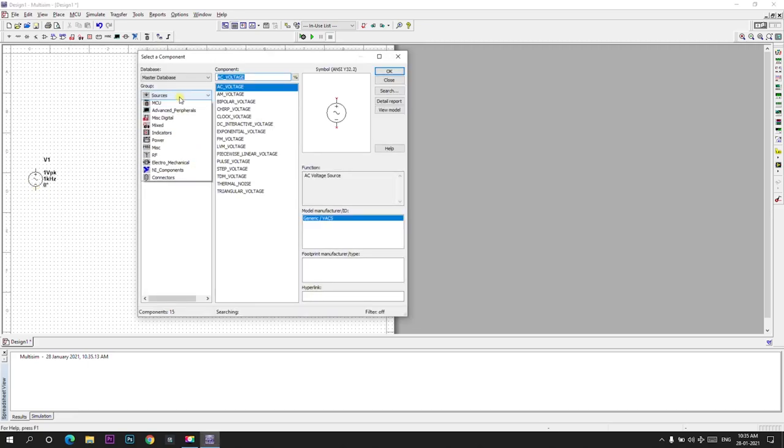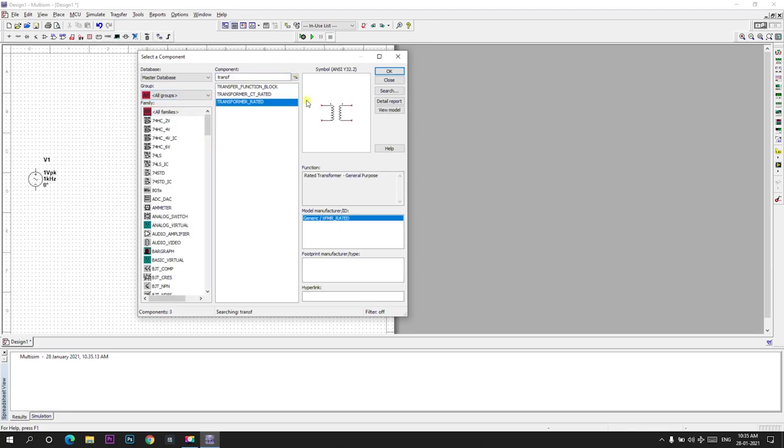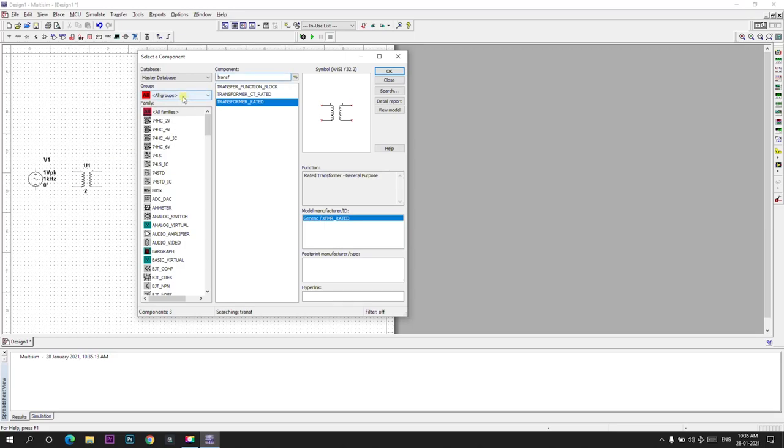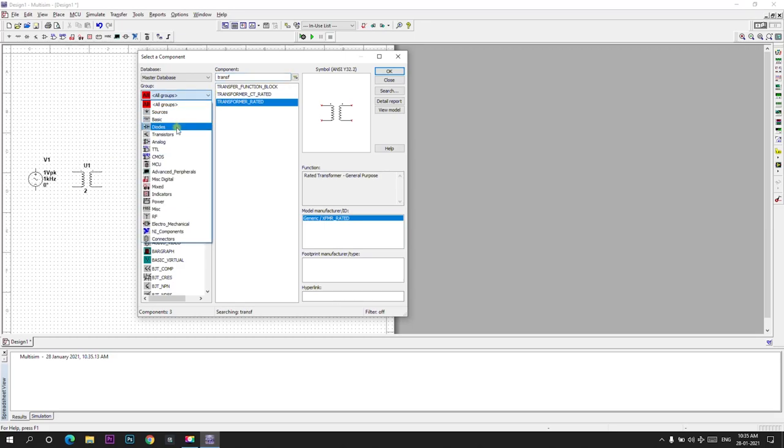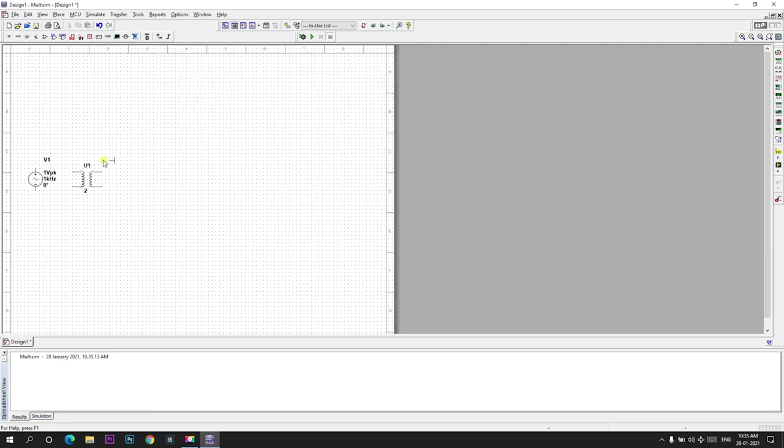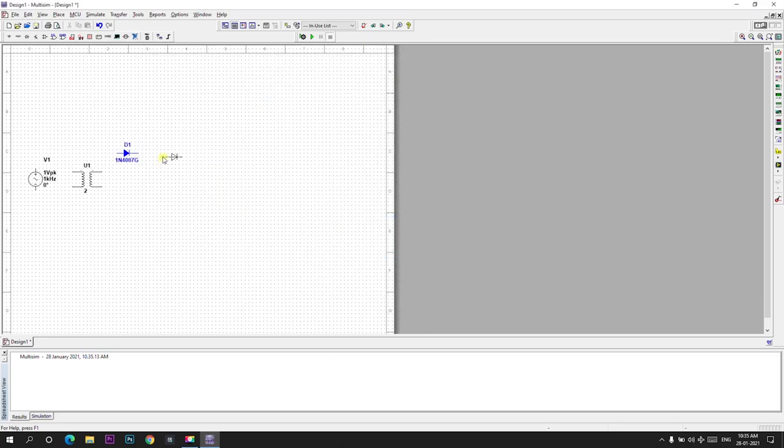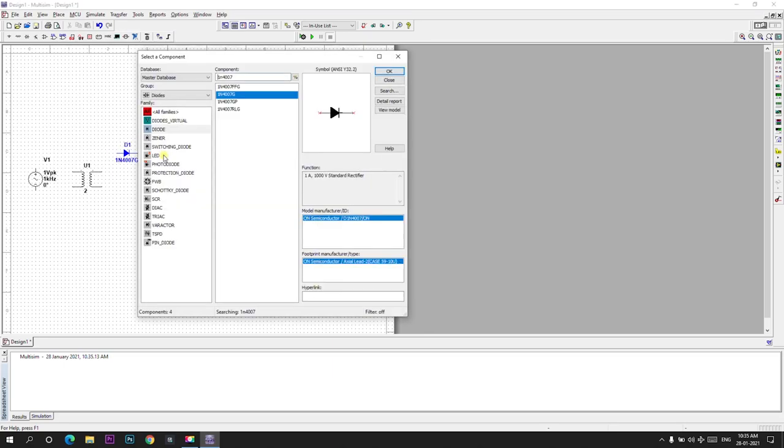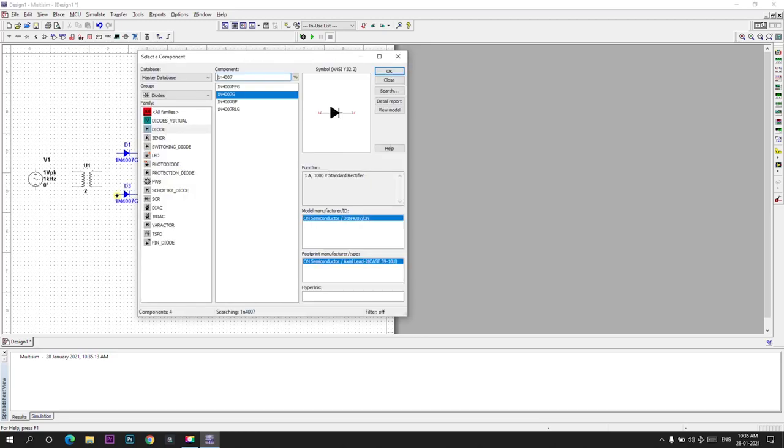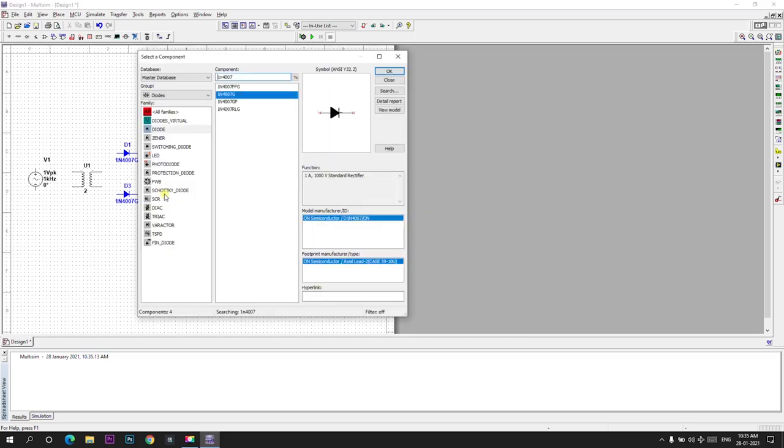Next we will take transformer. Transformer rated. We will place it here. We need to build a bridge rectifier. In order to build a bridge rectifier we need 4 diodes. I will take 1N4007 diodes. I will place 4 of them here. I have taken 4 diodes.